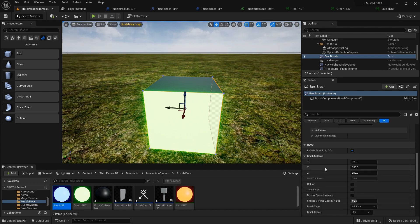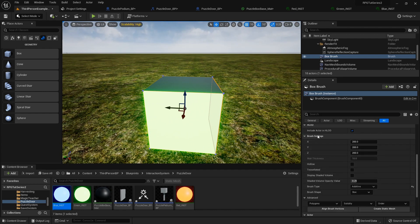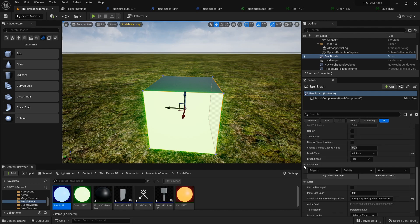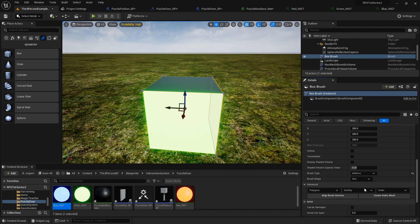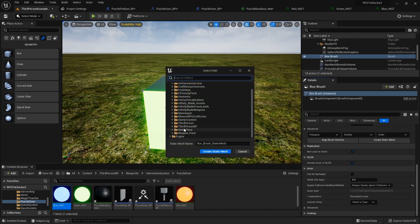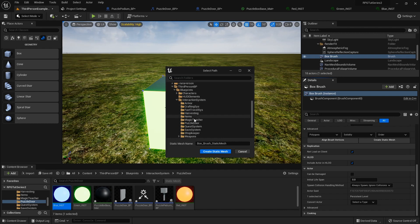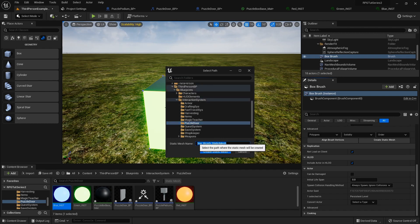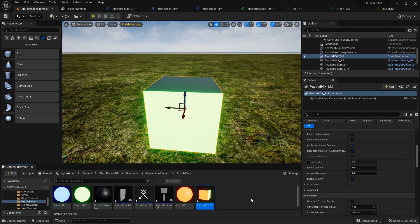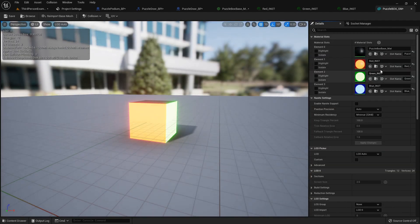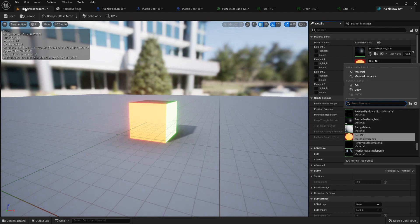Under brush settings click advanced and create a static mesh. Set the destination to our puzzle door folder and name it puzzle box underscore SM. Now if I open this up I get all those material instances and can change them to whatever I want.